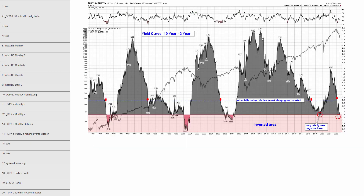Chapter 46 — here's the yield curve. It fell on Friday. It's still not negative, but it's getting very close. It did go negative earlier in the year. To me, that's enough to portend a future recession — that's pretty much all inevitable in my opinion.